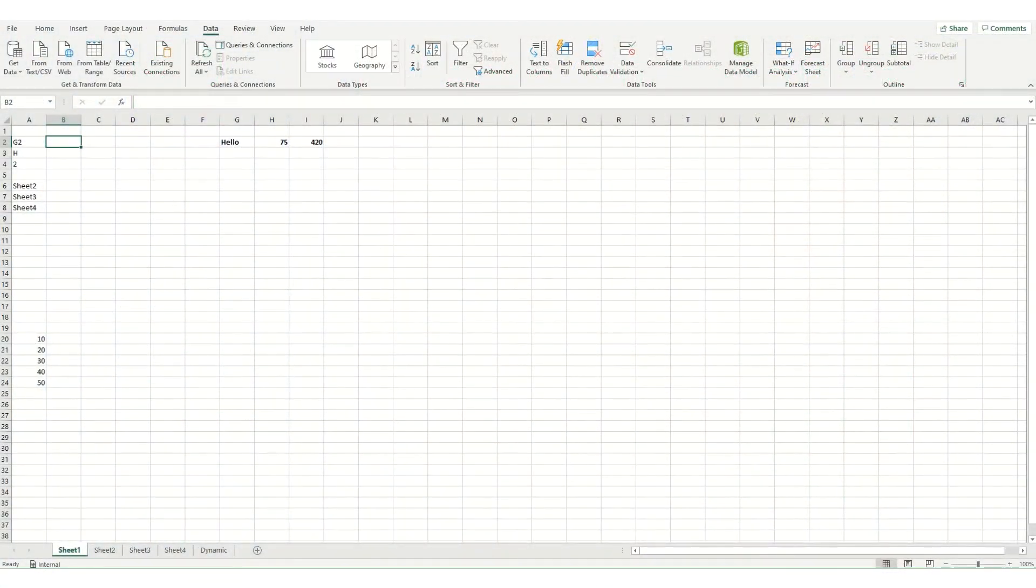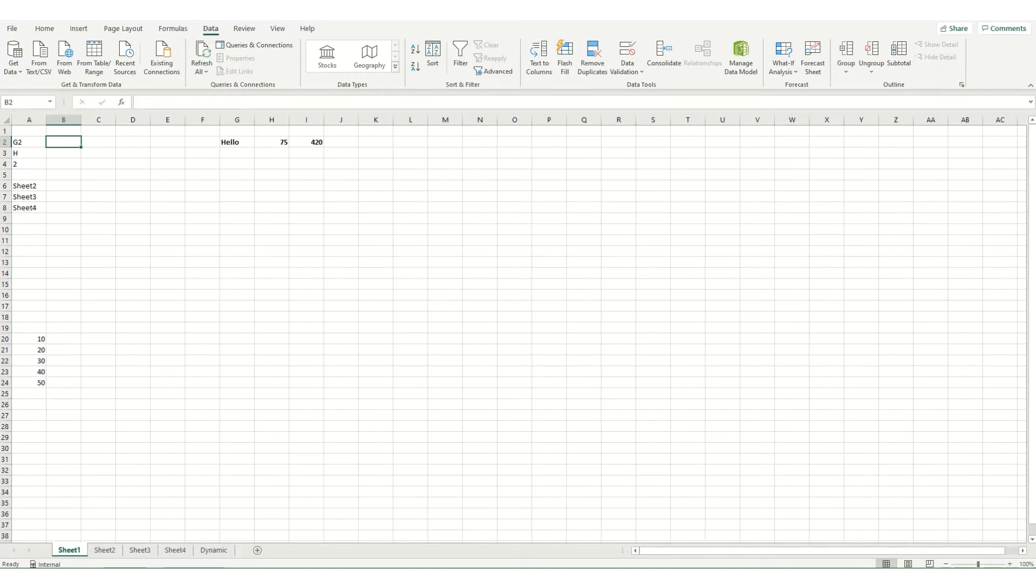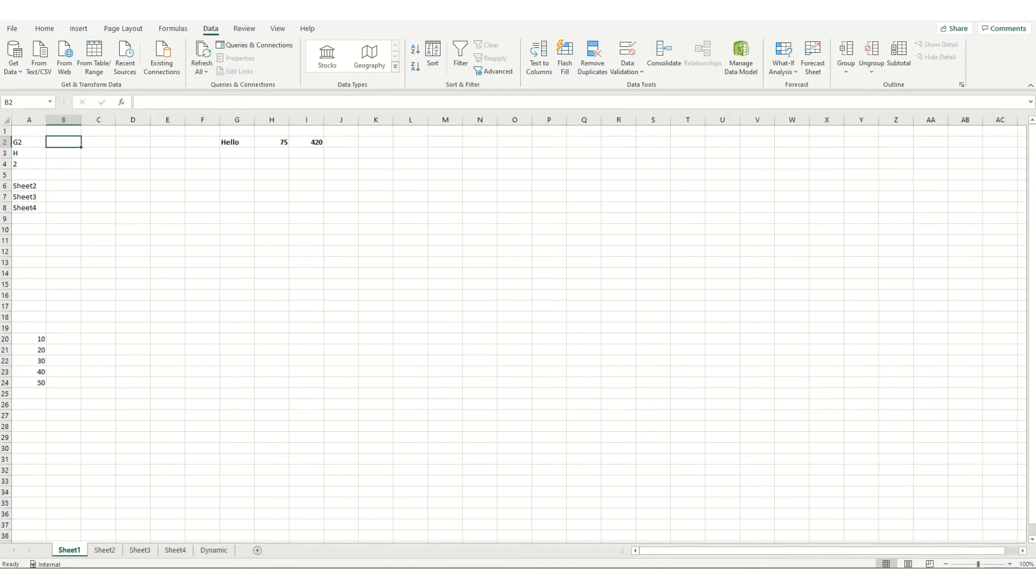Hi guys and welcome to this week's video from ByteSize Excel. Today we're going to take a very quick look at the indirect function. This is a handy little function that essentially returns a cell reference from a given string of text.